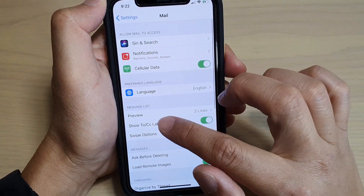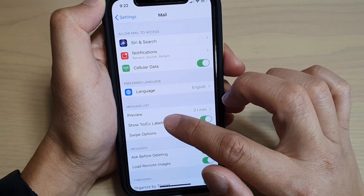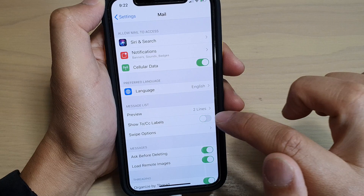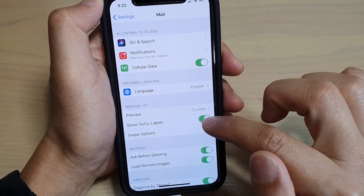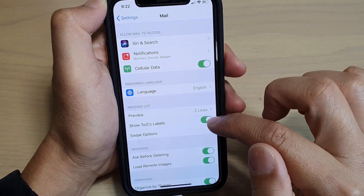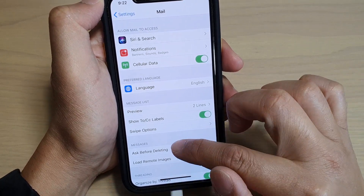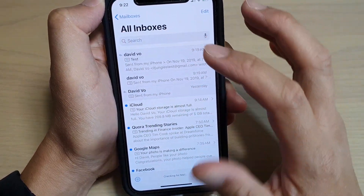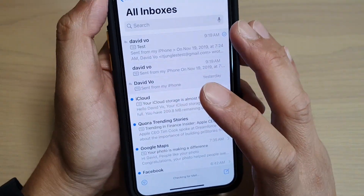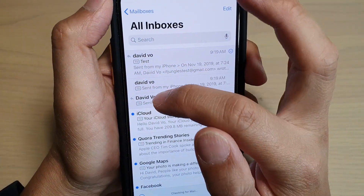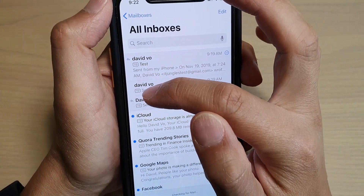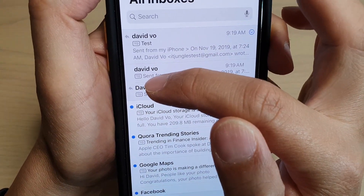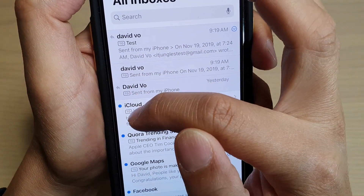Then tap on the Show To/CC Label switch to turn it on or off. Now this is on, so I'm just going to switch over to the mailbox and you can see here it shows the labels — 'To' — right over here. You can see it has all these 'To' labels.